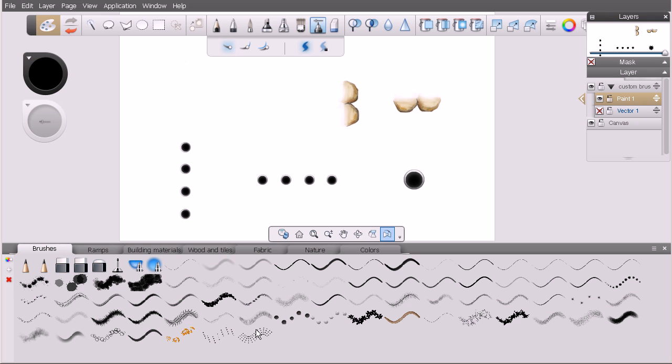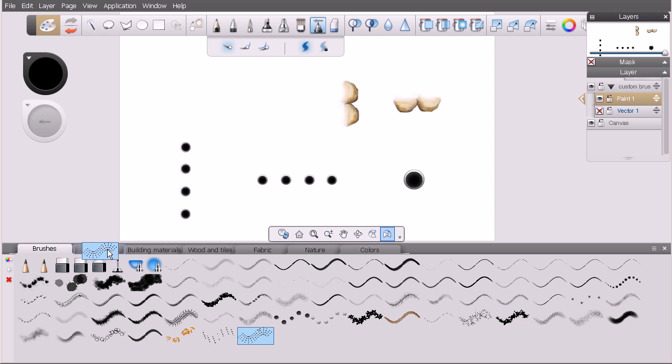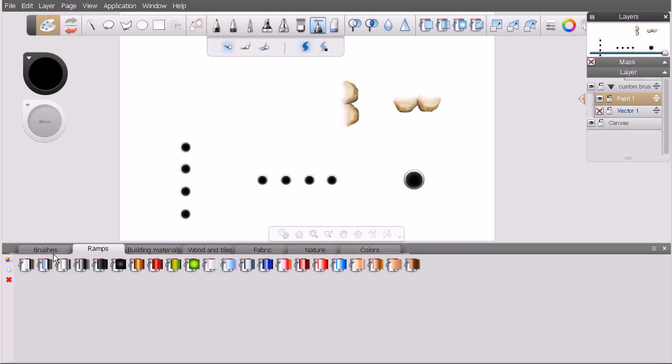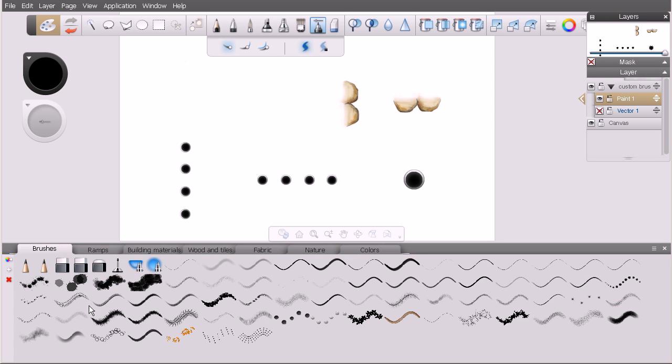We're not required to keep brushes just in our brushes set. We could move these to any set by clicking and dragging and dropping them on the tab. You can see that custom brush is now in the ramps set. Let's drag that back over to brushes to keep them in one place. These particular sets are the defaults that ship with Sketchbook Designer.